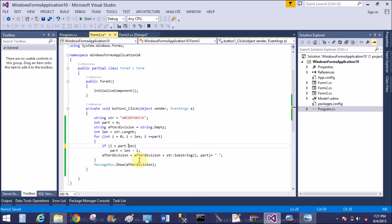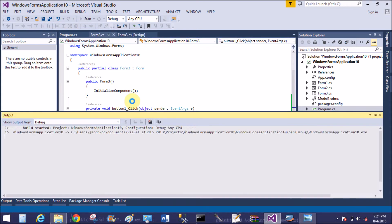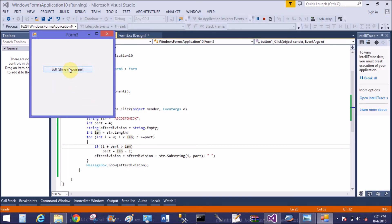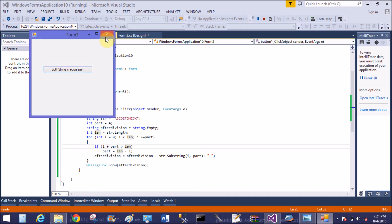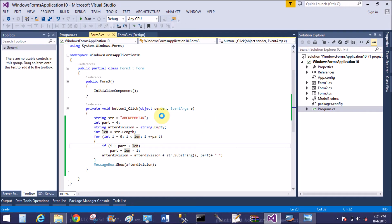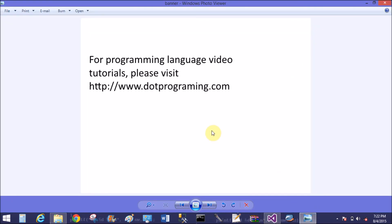With i plus part less than length — not greater than — the chunks are now divided into four parts: abcd is the first part, efgh is the second part, ijk is the third part. Thank you very much for watching this video tutorial, and please watch my blog for better learning.